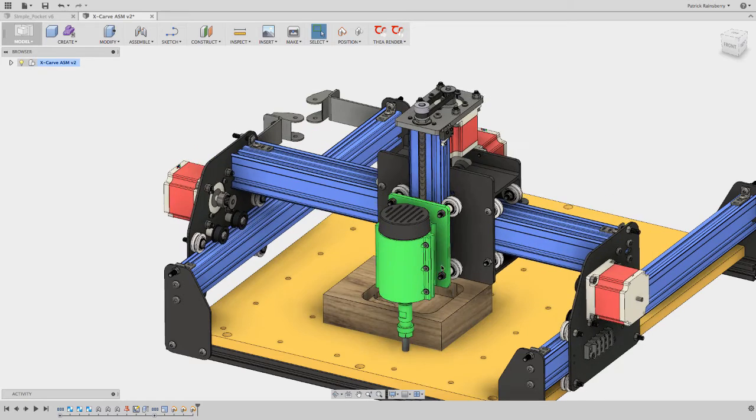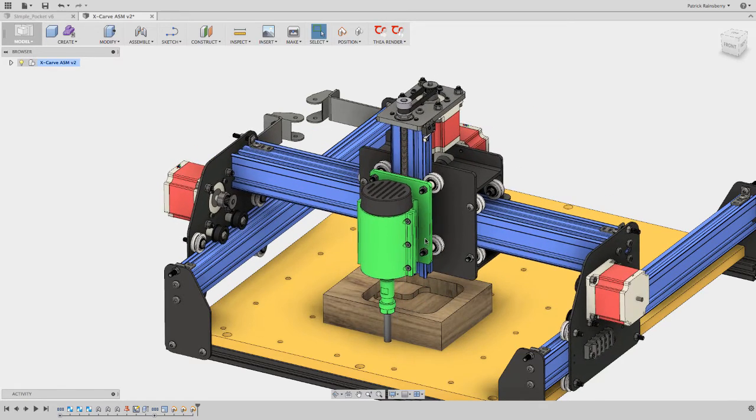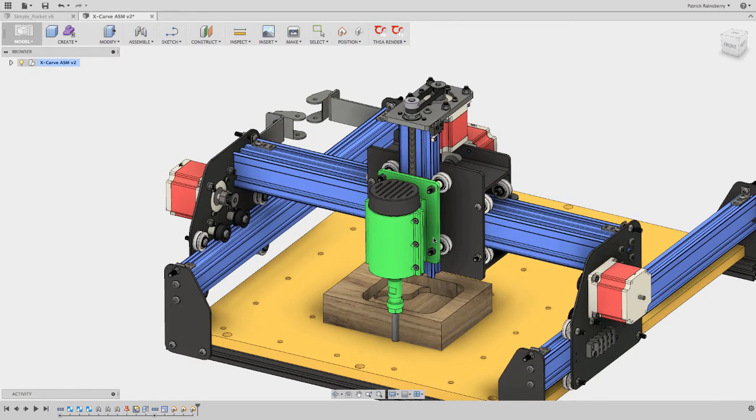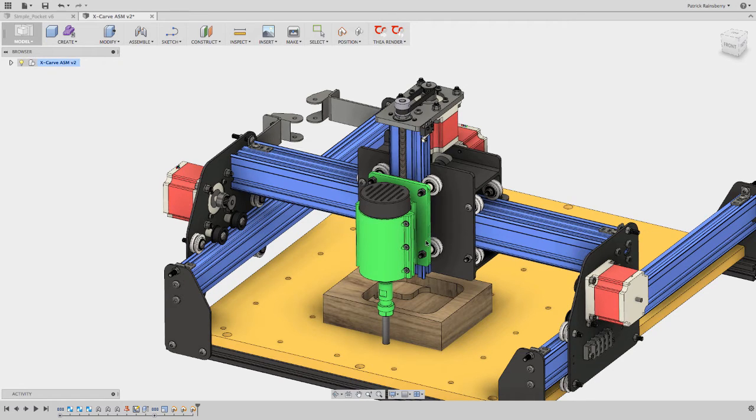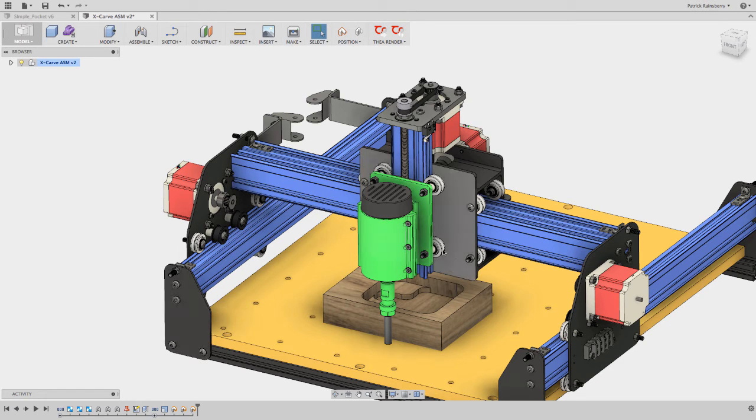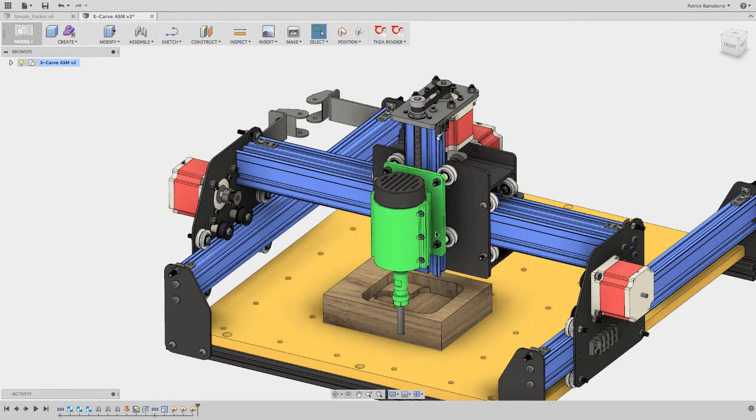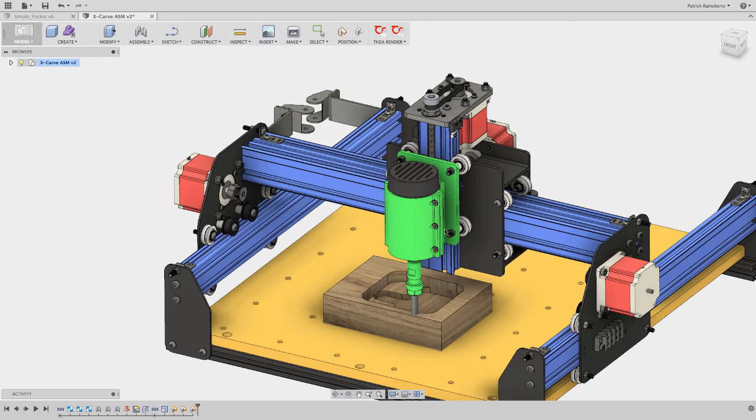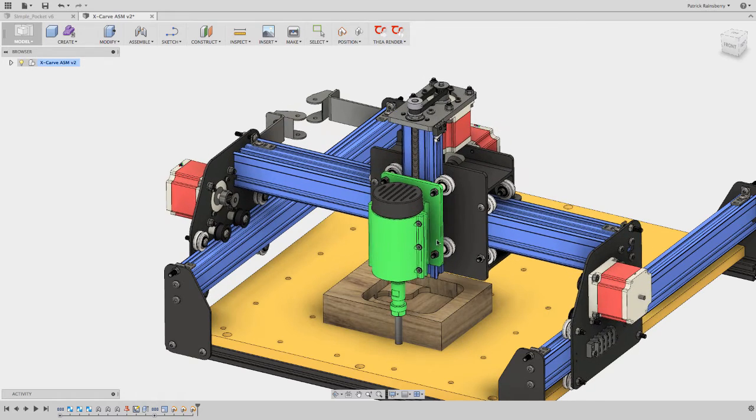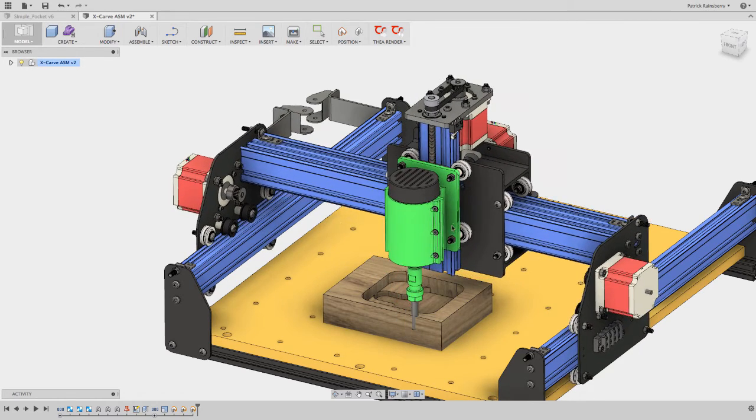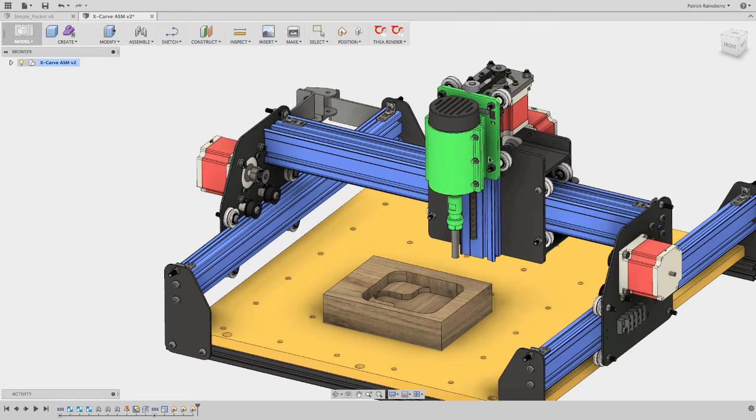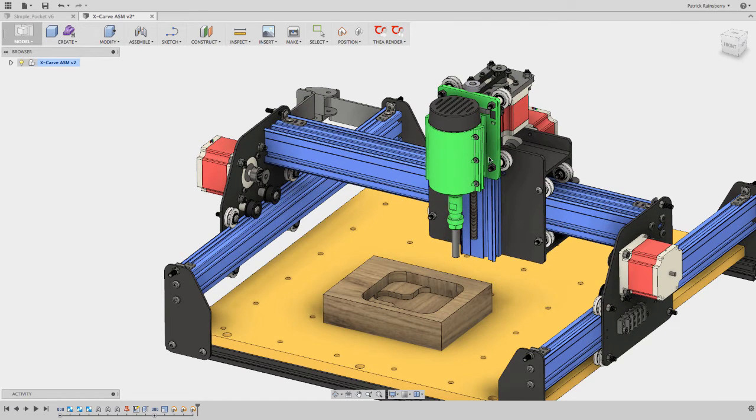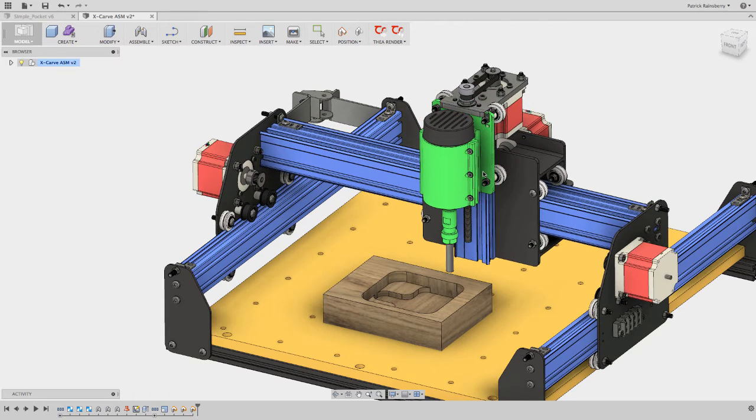But what if when I hit send in Universal G-Code Sender, the machine was arbitrarily like right here, and I just hit send? Well, the first thing it's going to do is go to that first position. And when it goes in, there's a real good chance it might just go like that and just crash right through the part on its way up to the first position in your file. I mean, depends on how the file's set up, exactly how that's going to work.